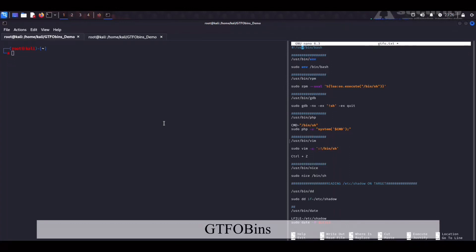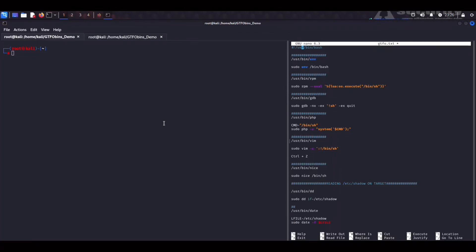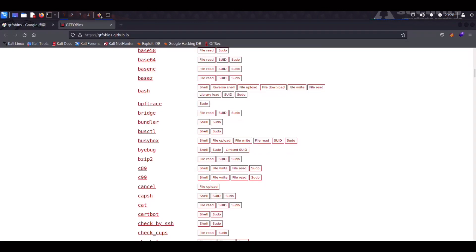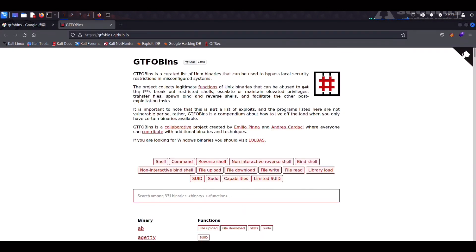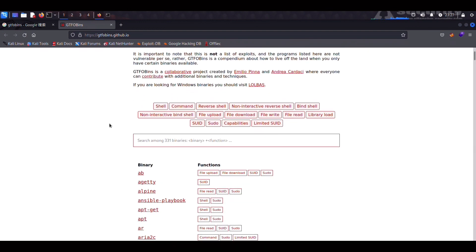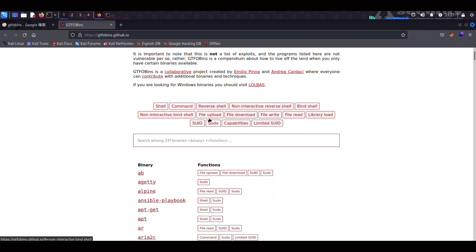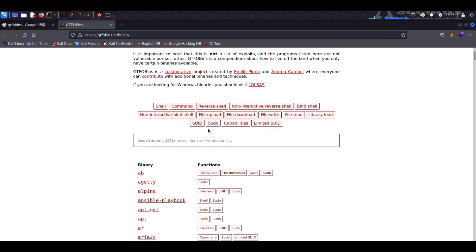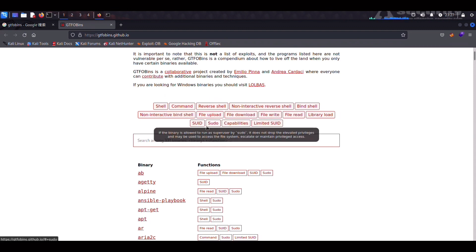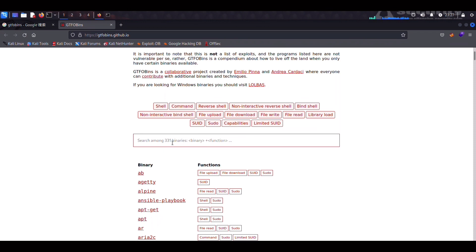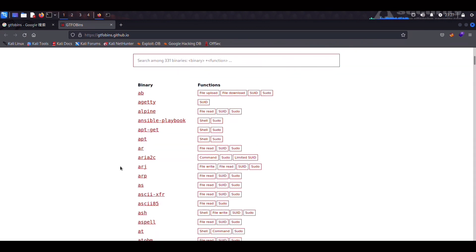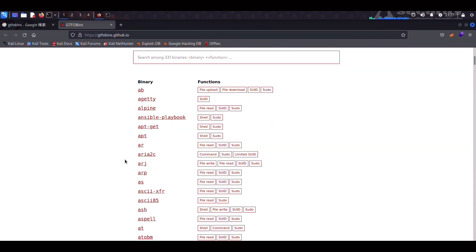What's going on guys? Welcome back and in this video we're going to take a look at a very awesome resource when it comes to Linux privilege escalation and that is GTFO bins. GTFO bins are essentially a list of Unix binaries that can be used to bypass local security restrictions in misconfigured systems. A big shout out to the authors Emilio Pina and Andrei Kardashi. This is a project that is similar to the living off the land binaries for Windows systems and an absolute staple for those of you who are taking part in CTFs or prepping for certs. As you can see here they have over 300 binaries at this point and we're going to be demonstrating just a few of them today.